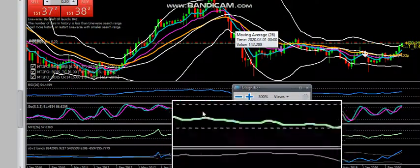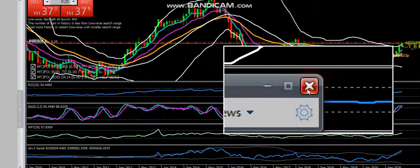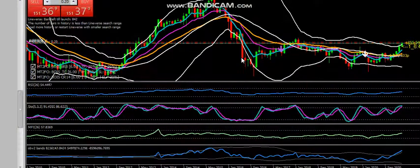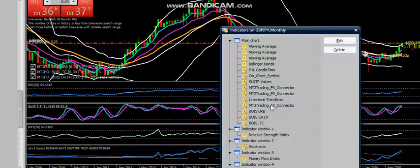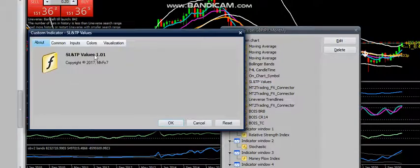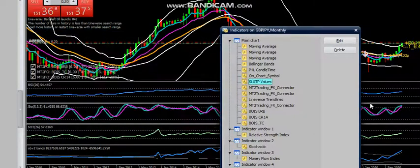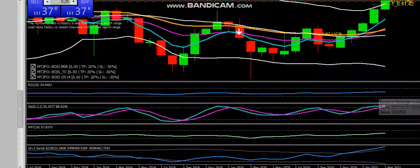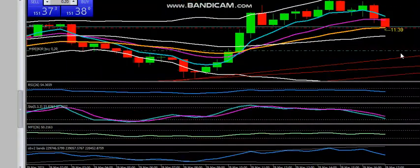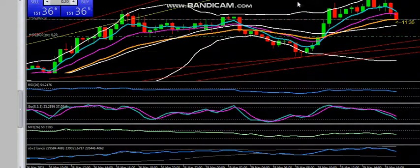The other free resource I wanted to mention, found in the MQL marketplace, is the SL and TP values indicator. This is a free indicator that can help you see at a glance the stop loss and take profit values.